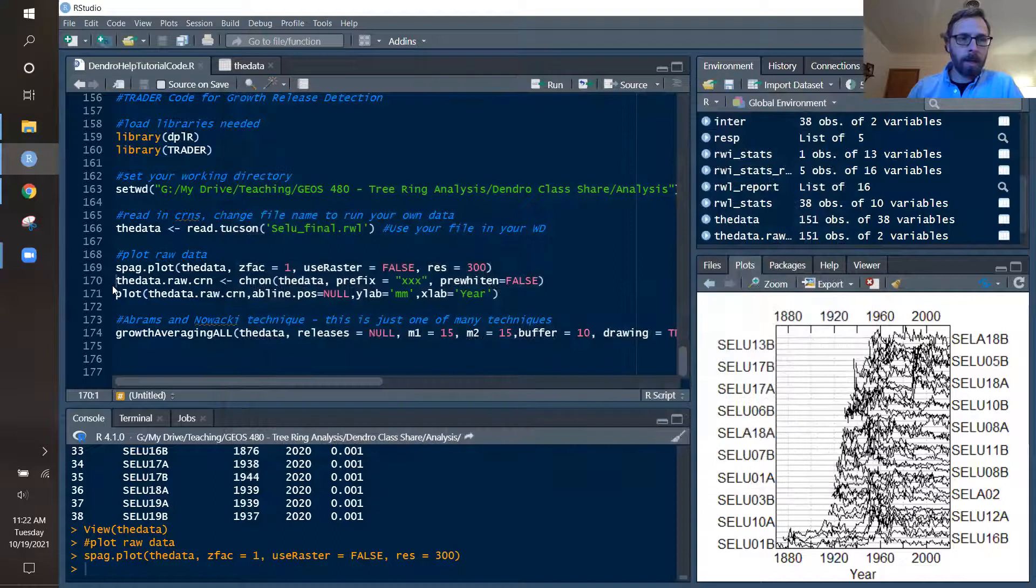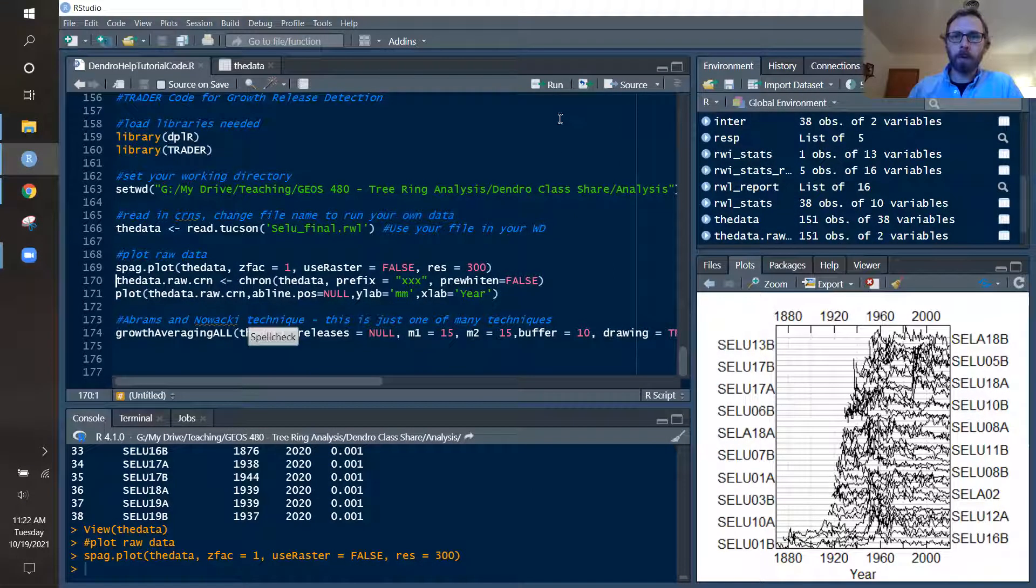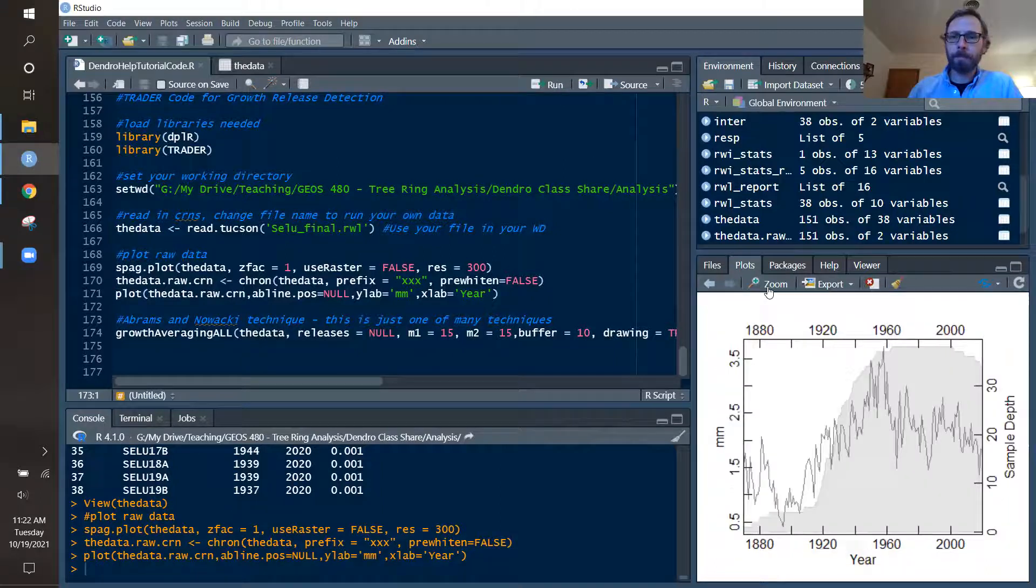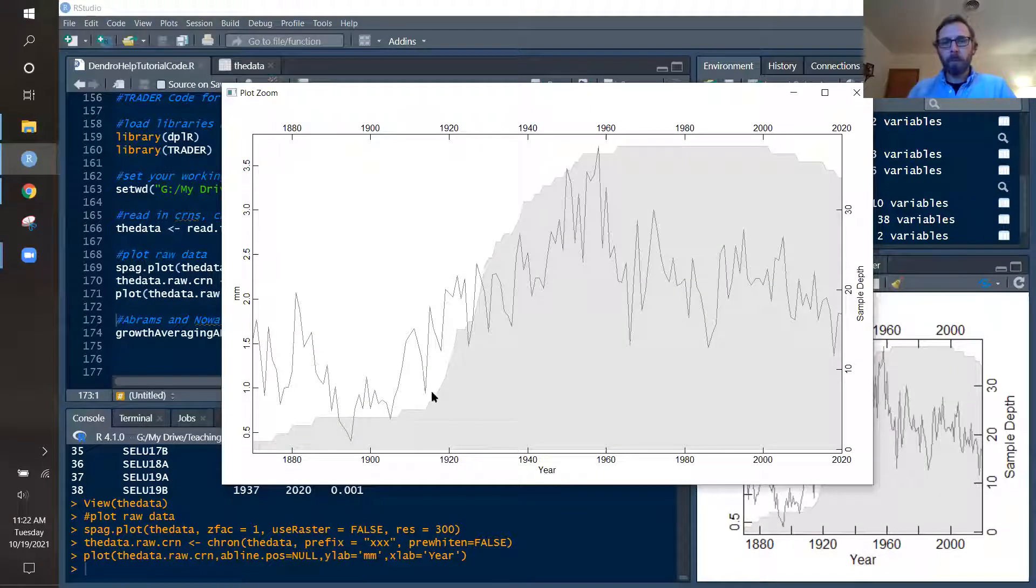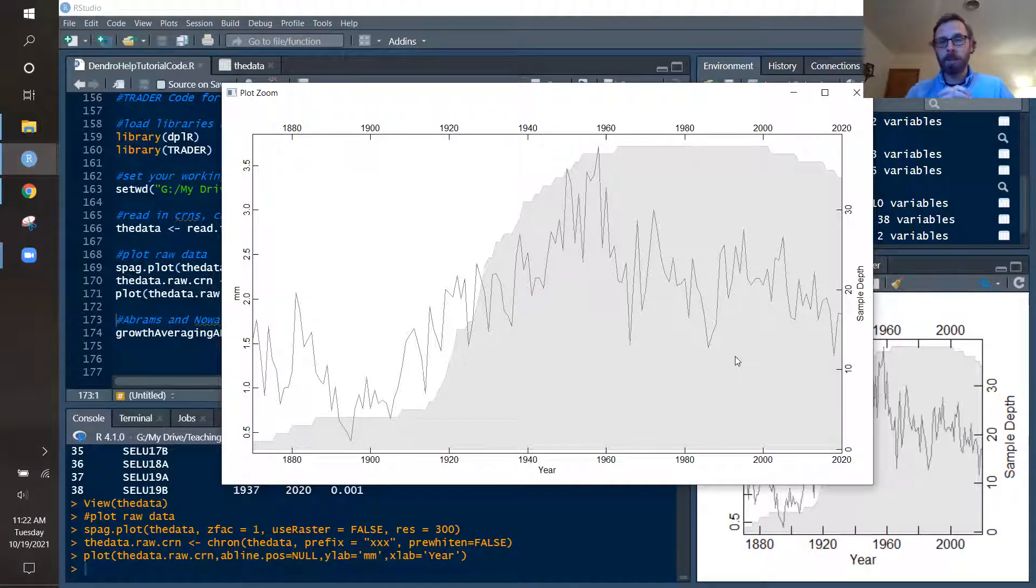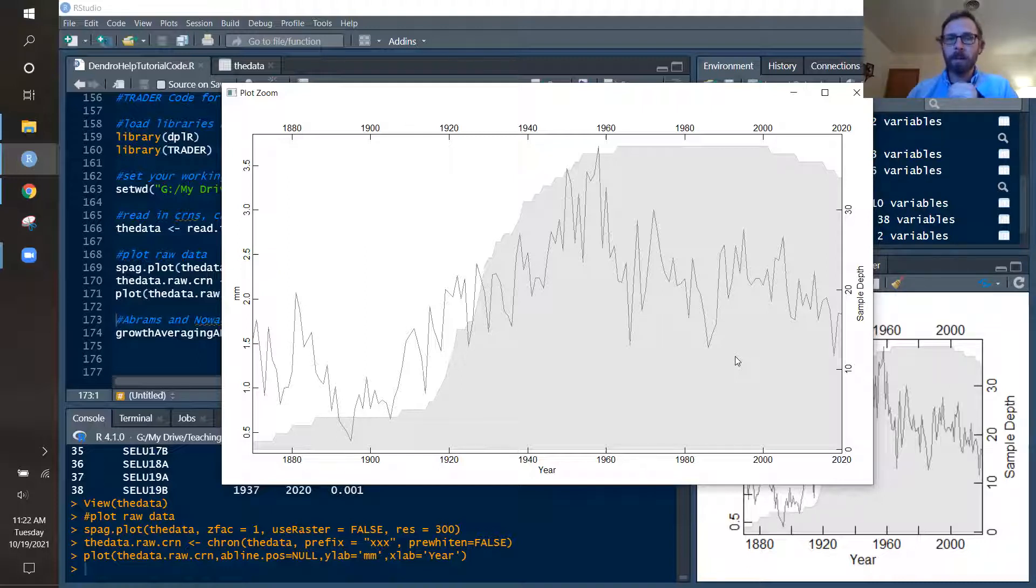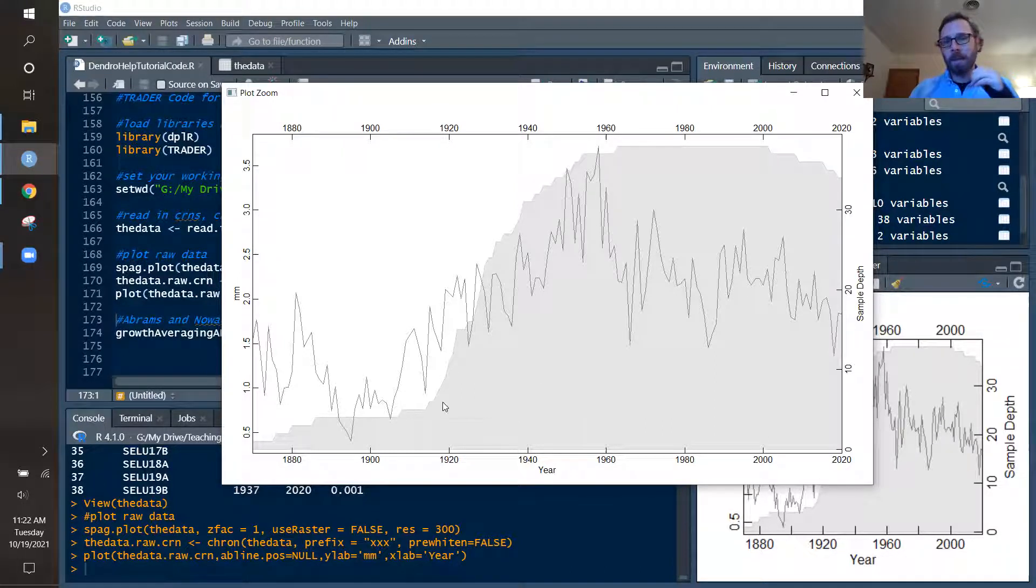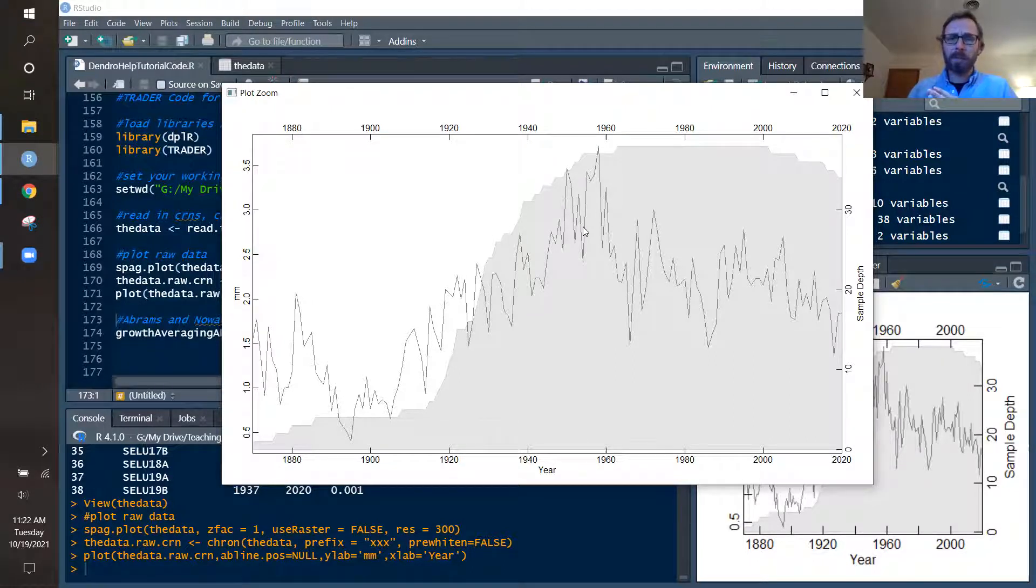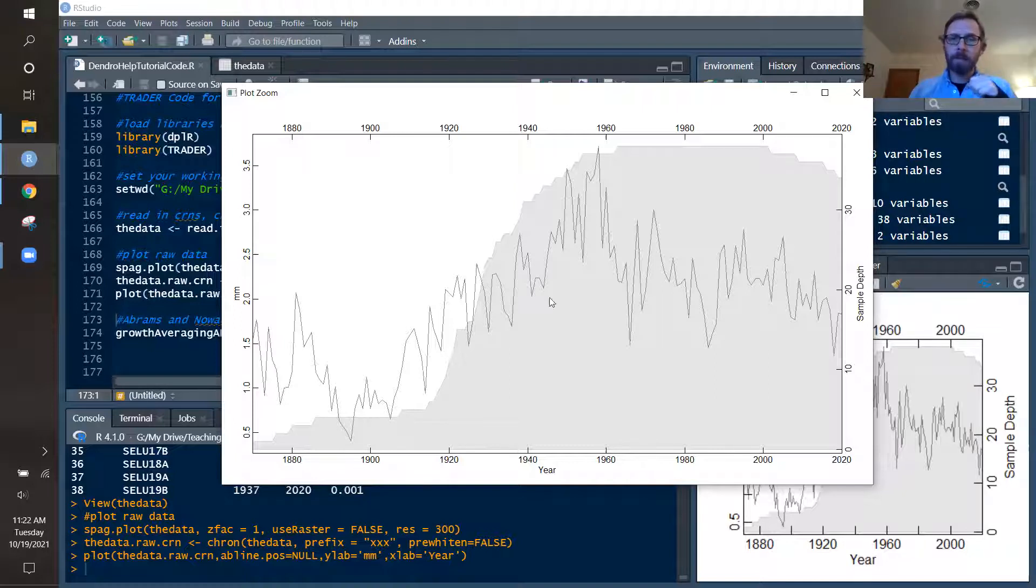And I like to look at this because you can see some commonalities that may occur across the site and help you determine if there are internal disturbances and external disturbances, disturbances like endogenous or exogenous disturbances. And so this is a good first place to look to see if there's some commonality in growth releases or suppressions in your dataset.